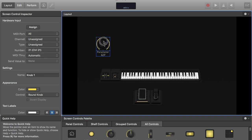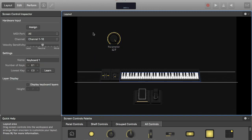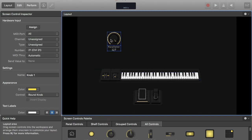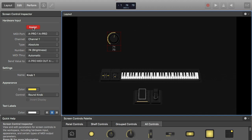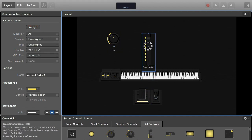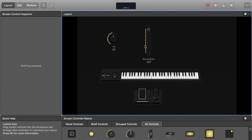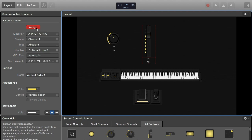So I start with this round knob. I press it, I press assign, and then I just turn one of my knobs on my keyboard. Now that one is assigned. I also can have a vertical fader, drag it up, press it, press assign, and just move one of my faders and it's assigned.